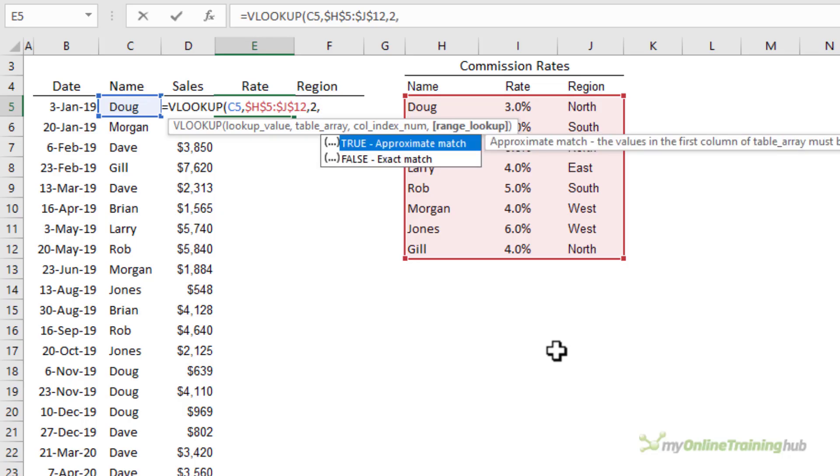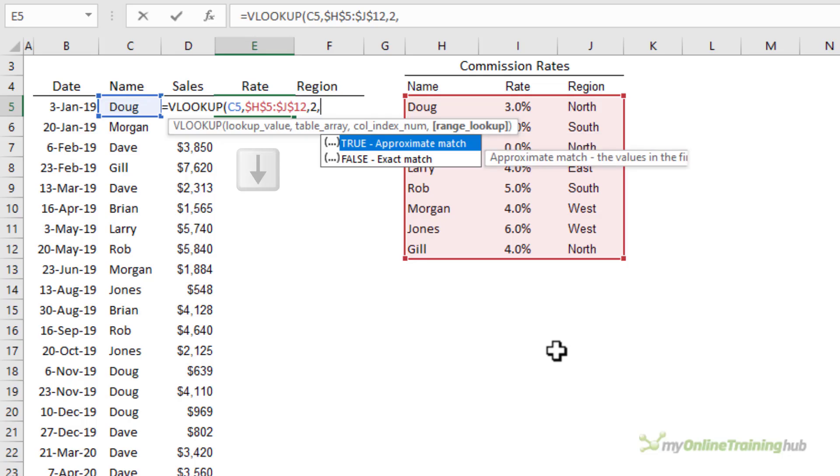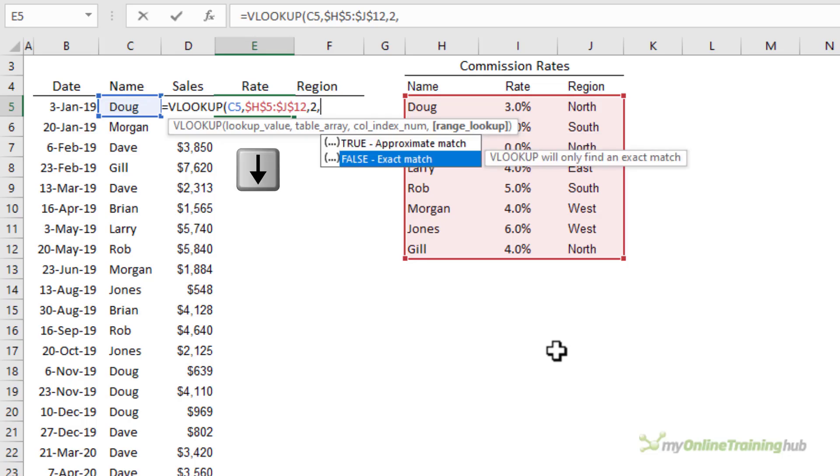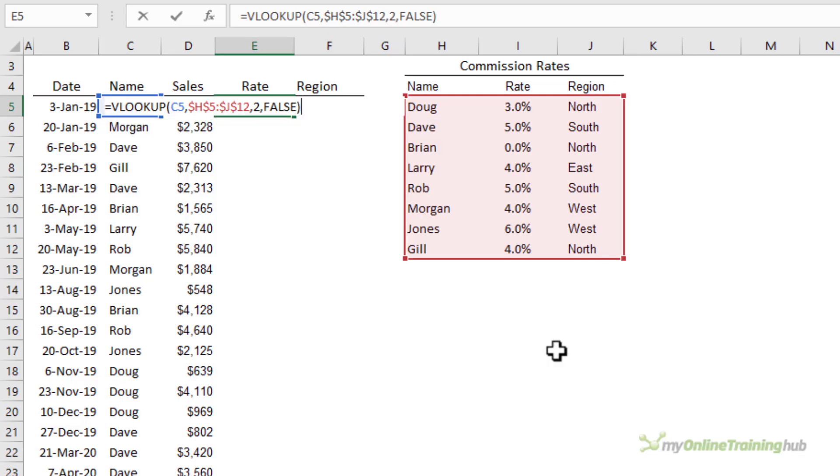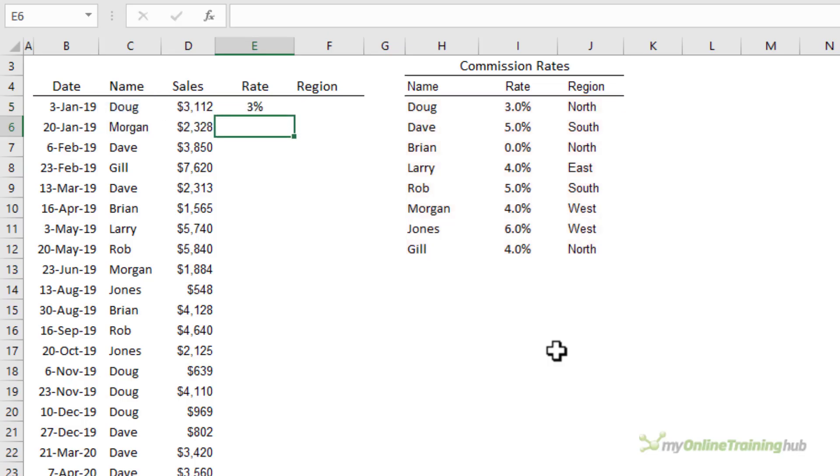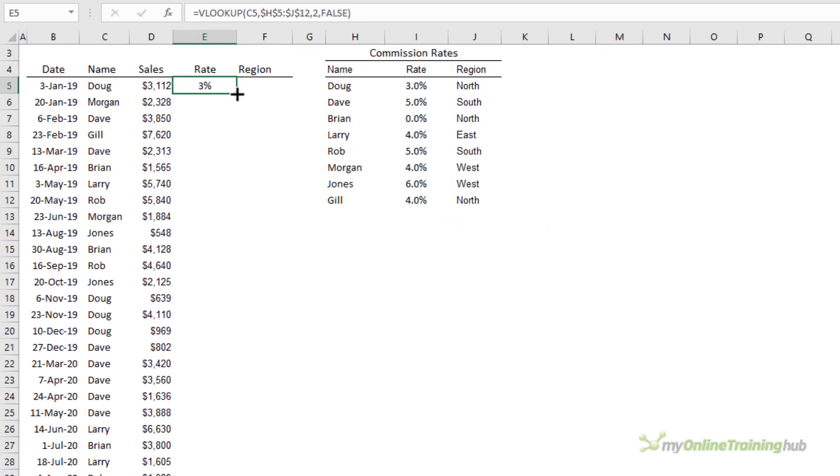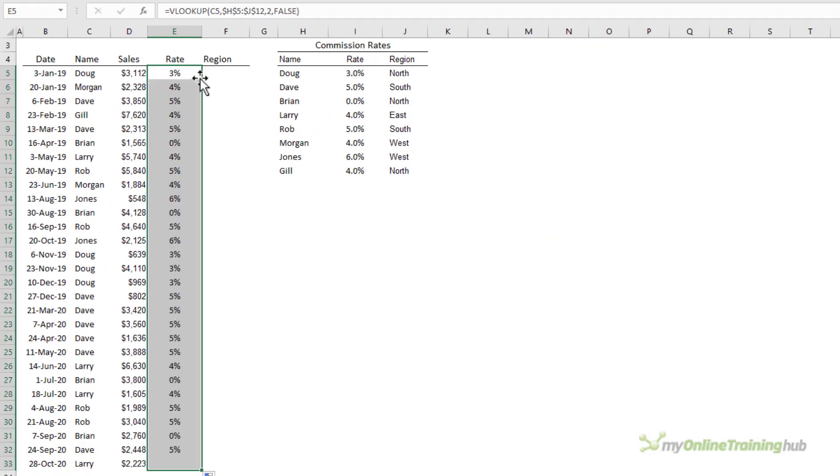The last argument is asking whether you want to find an exact or approximate match for Doug. In this case we want to find Doug's commission rate. We don't want Dave's or Brian's rate so we want the exact match. I'm going to arrow down to select it, tab to enter it into my formula, close parentheses, press enter. Now I can copy my formula down just hover your mouse in the bottom right and double click and it's that easy.